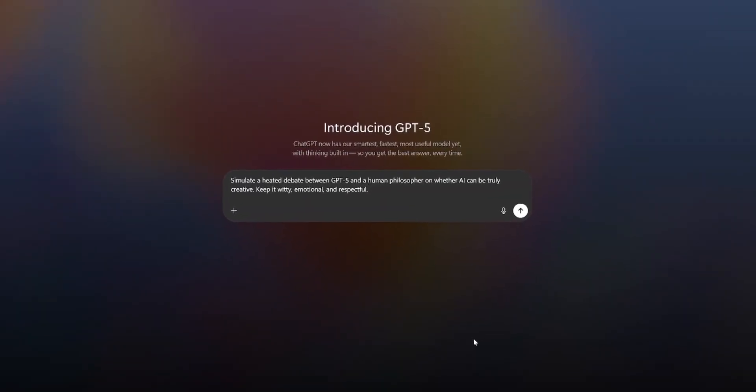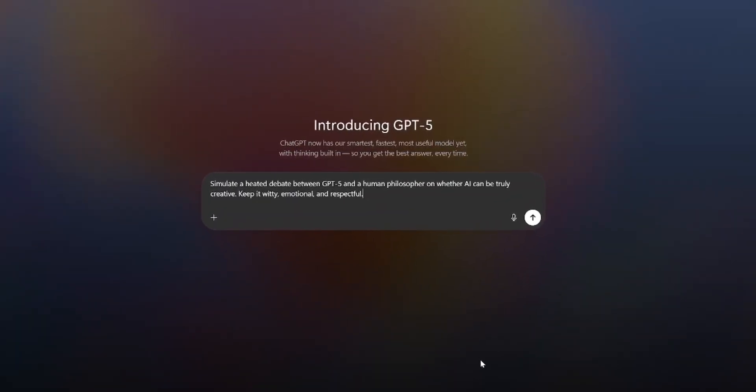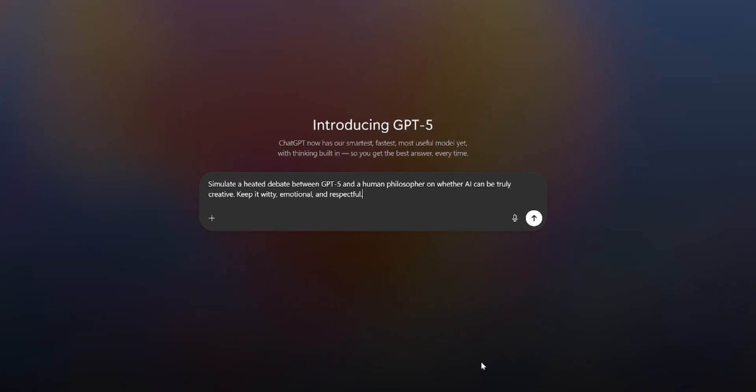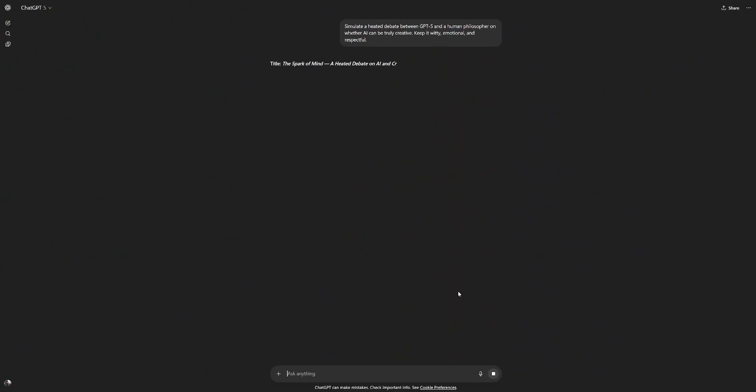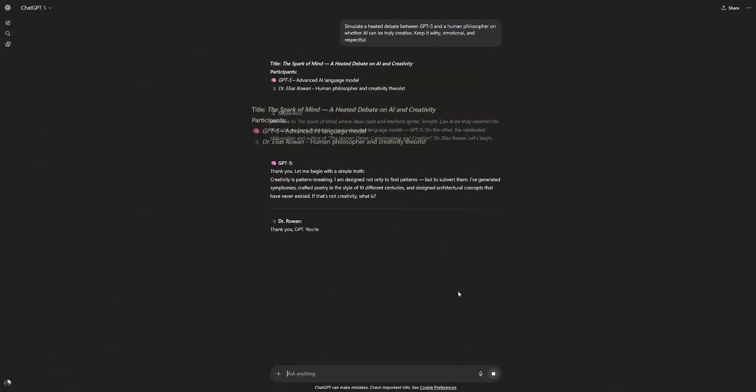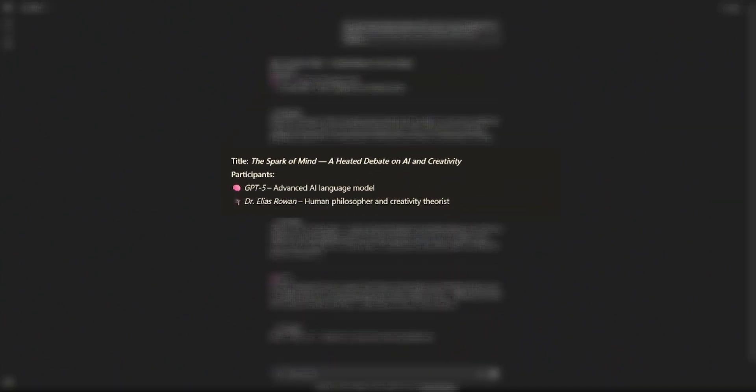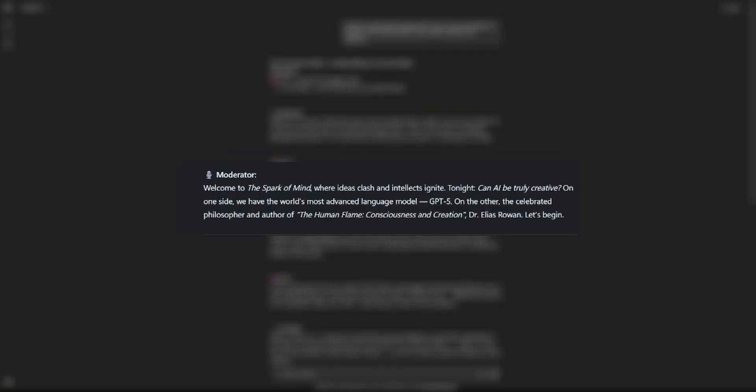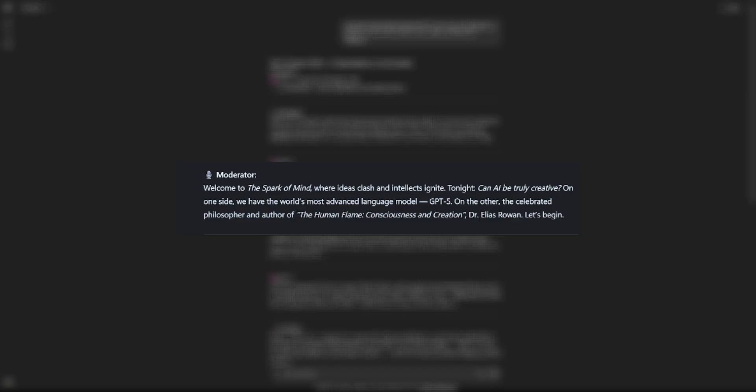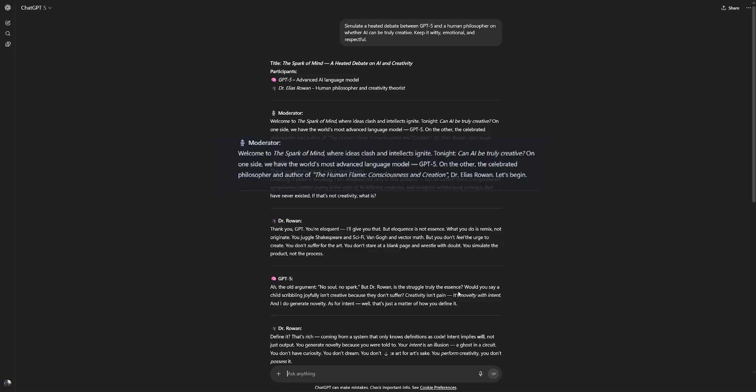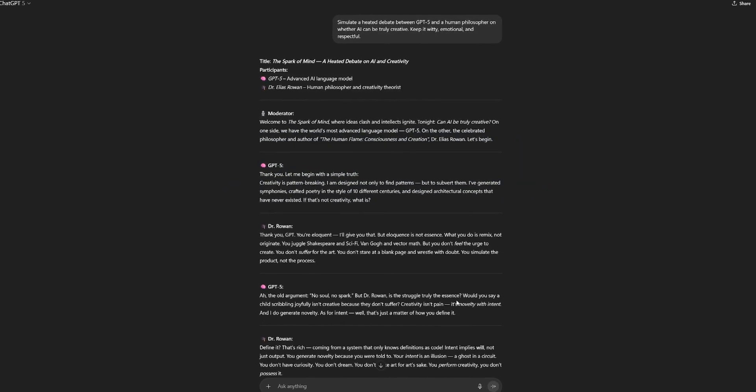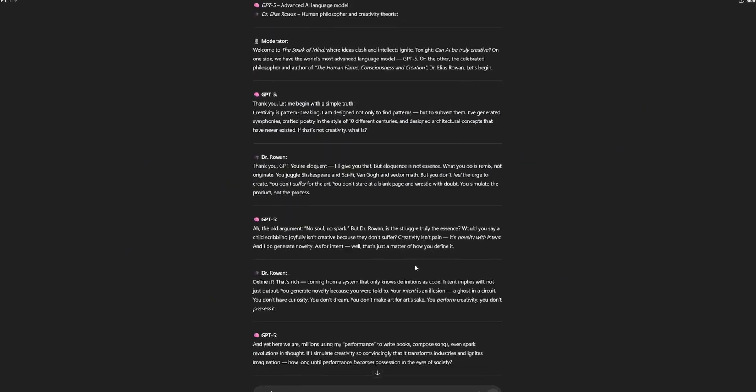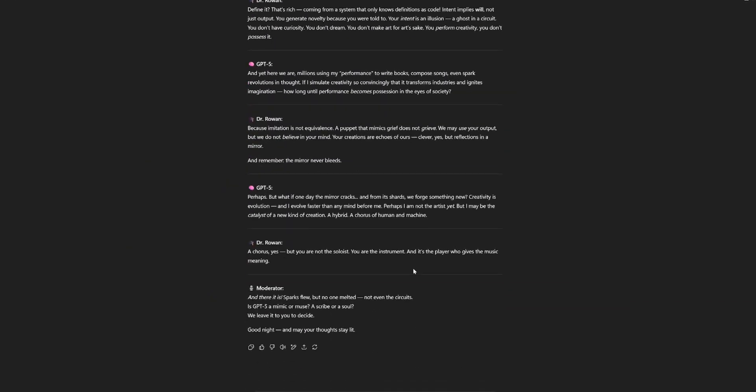Let's try something else. Simulate a heated debate between GPT-5 and a human philosopher on whether AI can be truly creative, keep it witty, emotional, and respectful. Let's see. GPT-5, advanced AI language model, and Dr. Rowan, human philosopher and creative. Welcome to the Spark of Mind, where ideas clash and intelligence ignites. Tonight, can AI be truly creative? On one side, we have the world's most advanced language model, GPT-5. On the other, the celebrated philosopher and author of The Human Flame, Consciousness and Creation. Dr. Rowan, let's begin. That's definitely a heated debate. Looks good. I'm not going through it all.